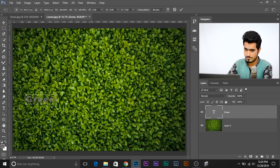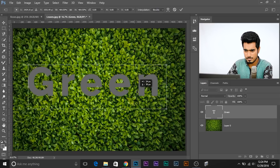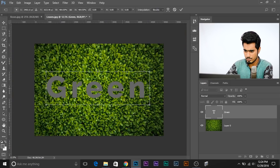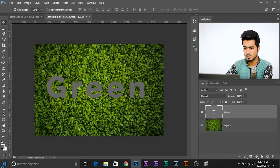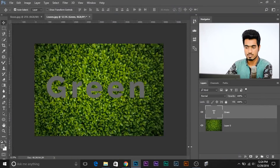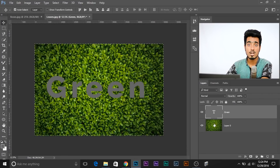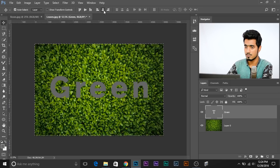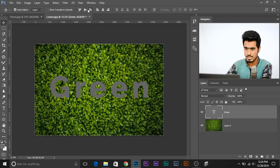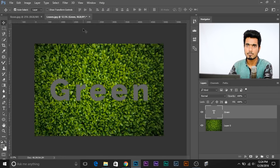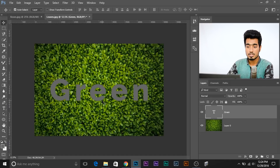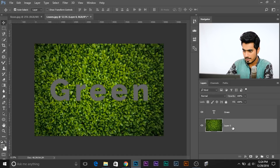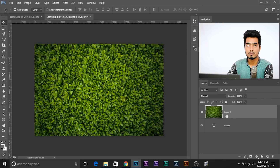Let's make the text a little bigger. Once you've done that, we need to center the text. Make sure the text layer is selected, press Control+A or Command+A on Mac, select the Move tool, then click the icon for centering horizontally, center it vertically, and you're done. Next, move the foliage layer above the text layer.